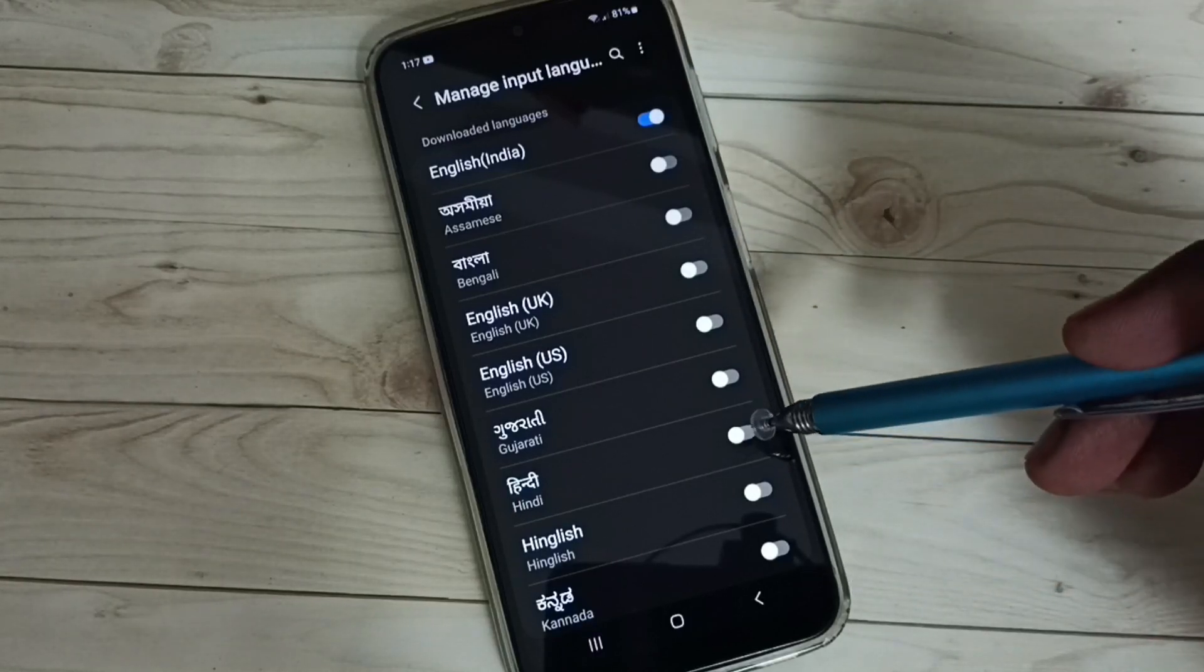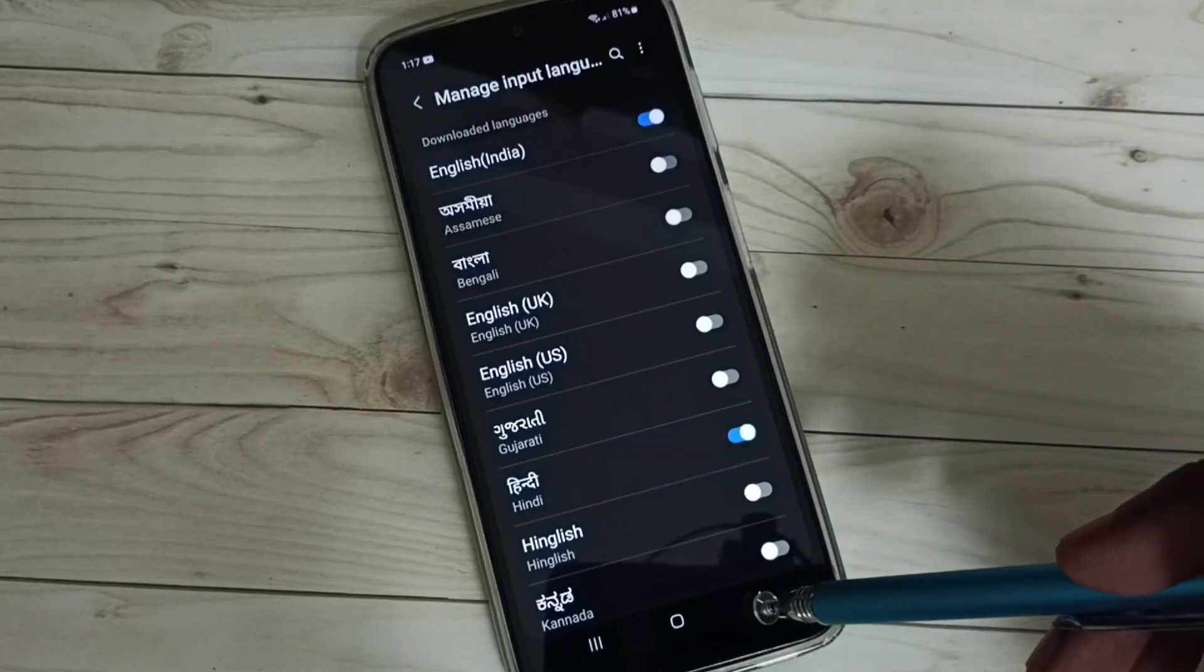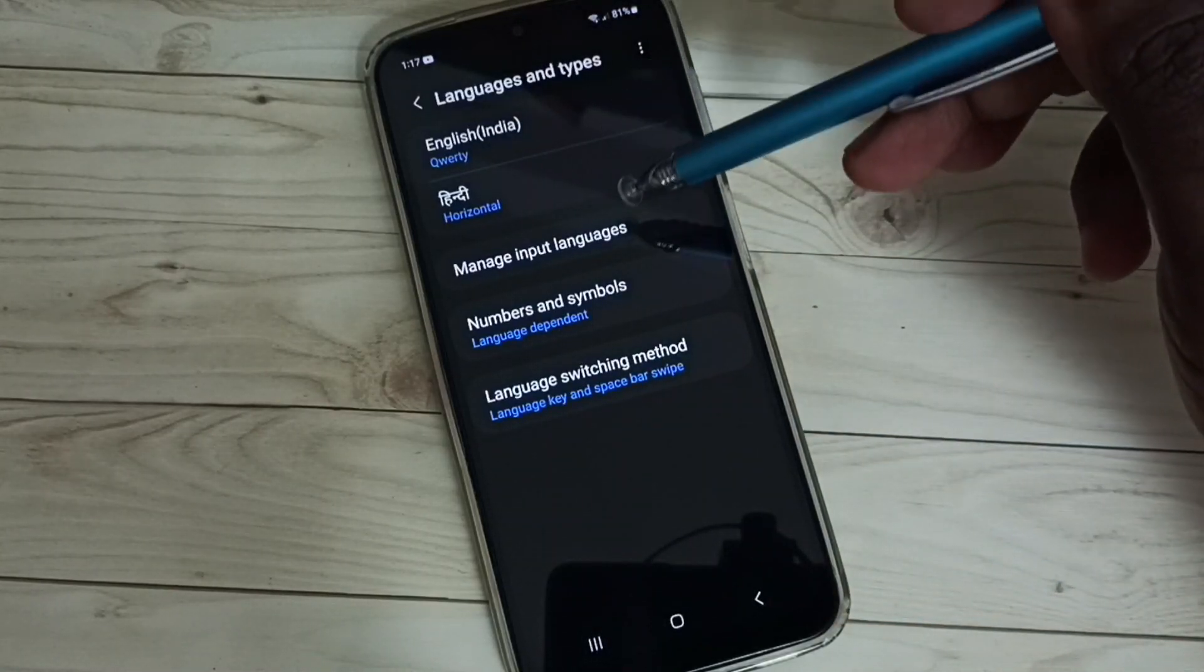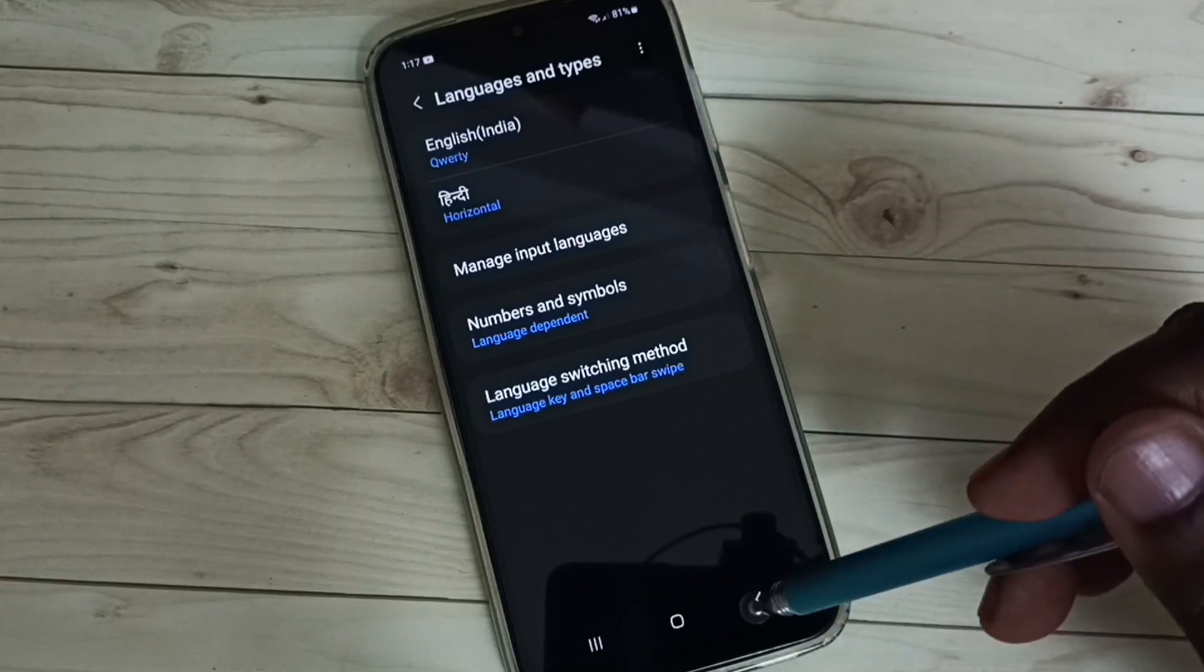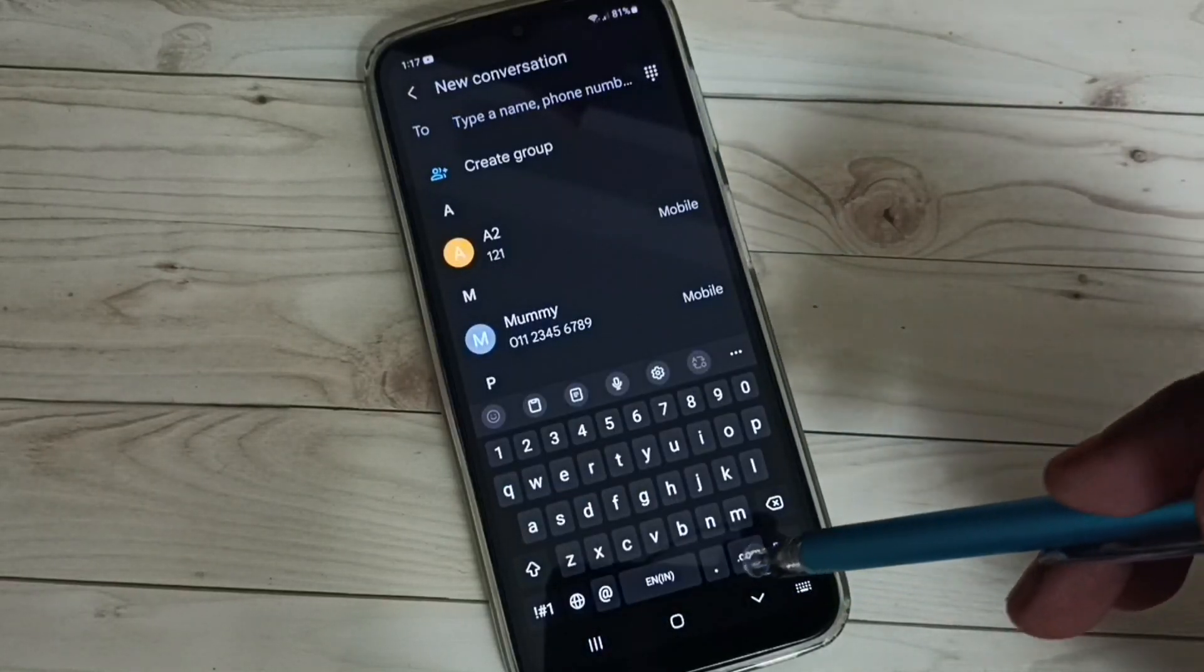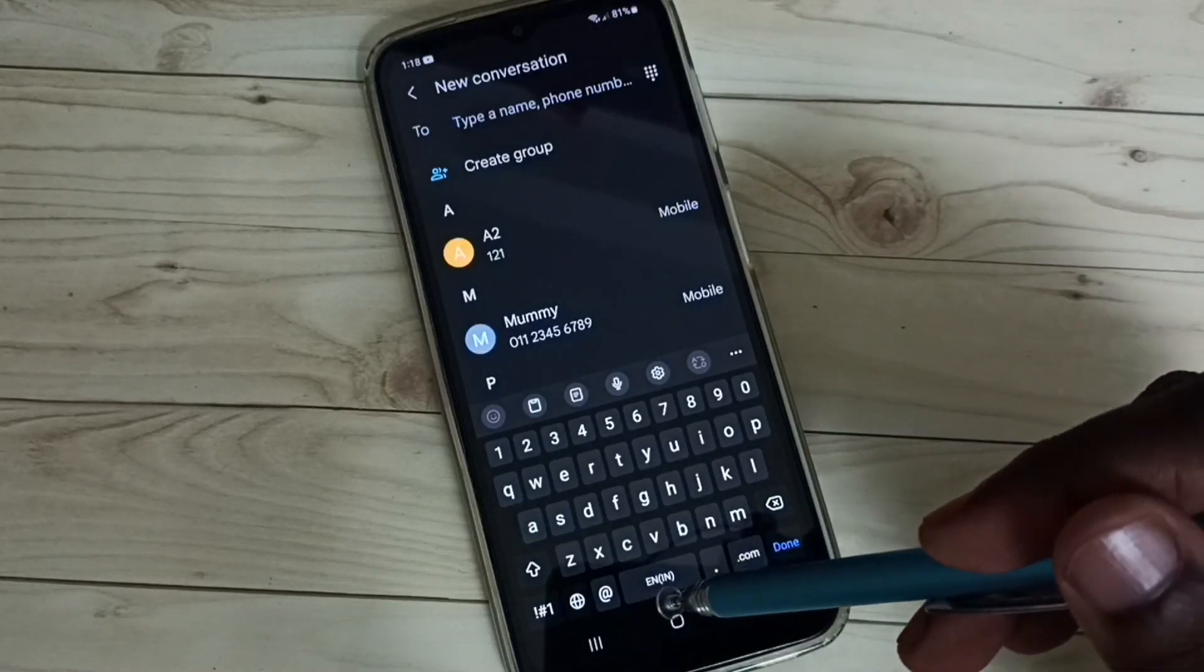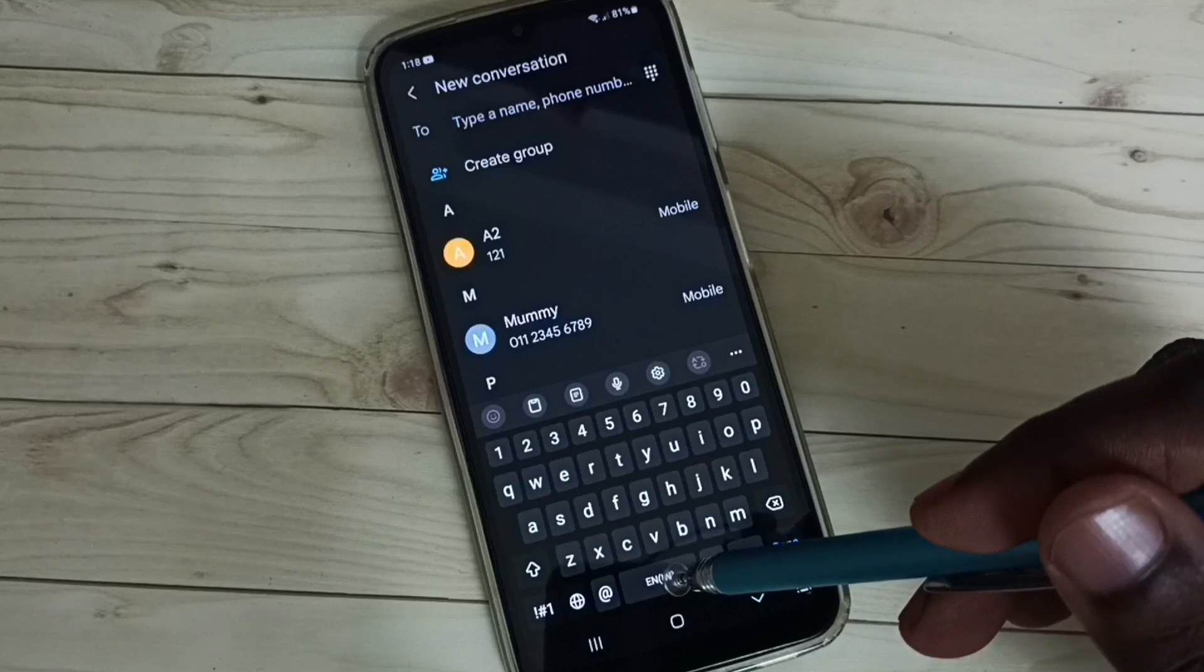So let me select Hindi. Then go back. See, now we can see two languages here: English and Hindi. Then go back to the keyboard. Now here we can use the space button to change the language. Just swipe left or right, and that way we can change keyboard language.